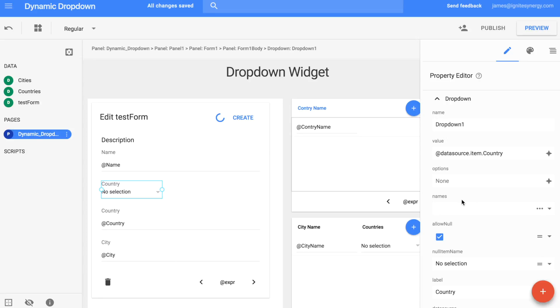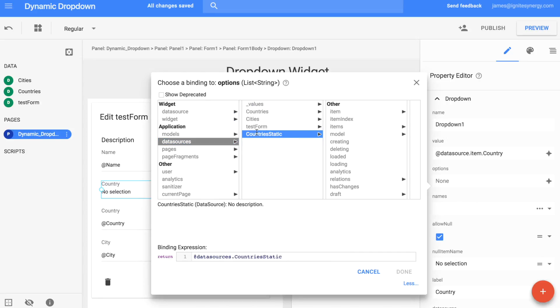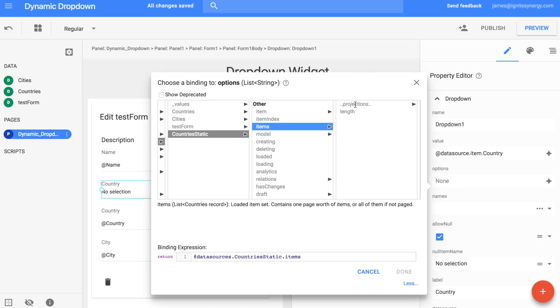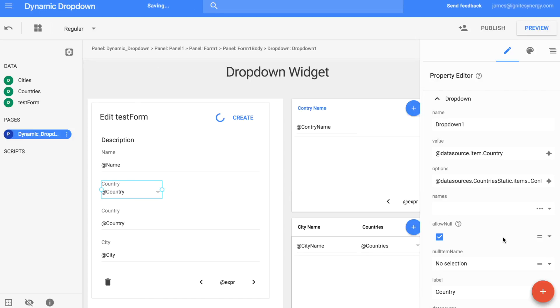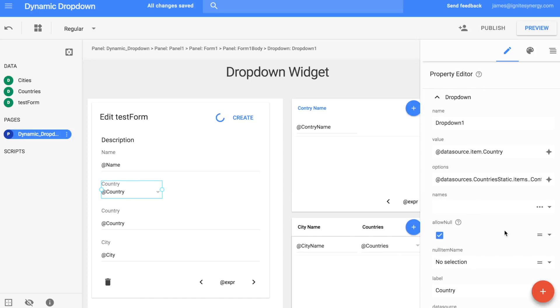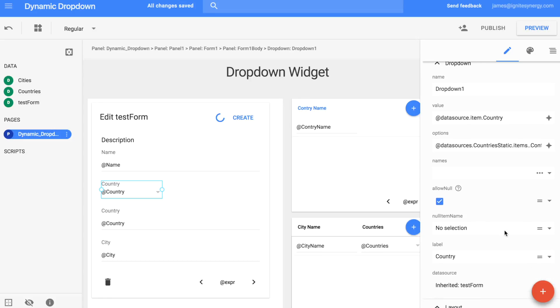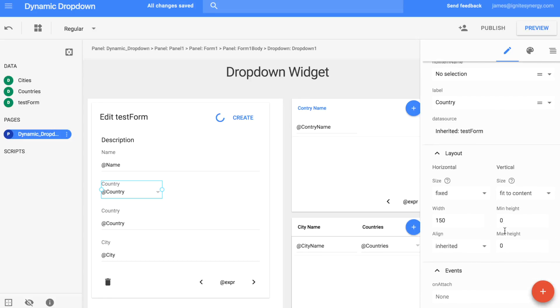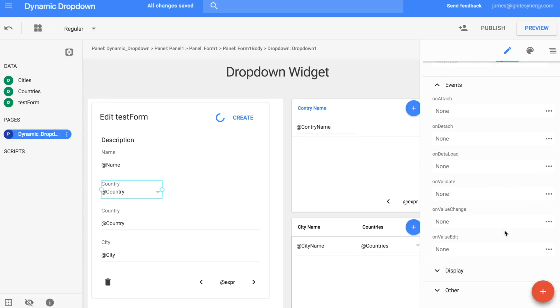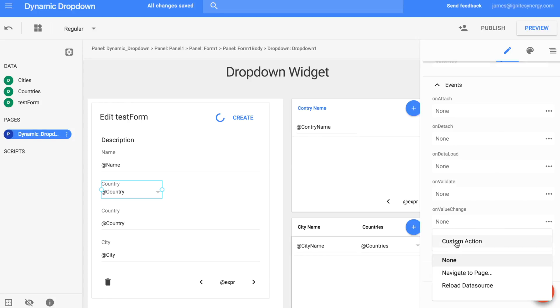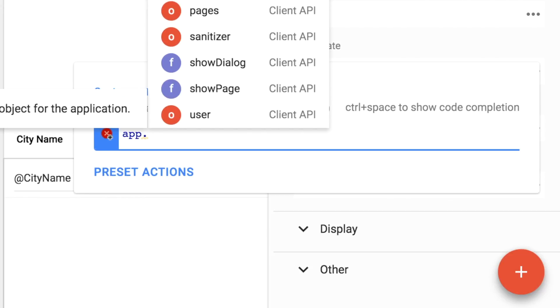Okay, so now in options, we'll click advanced options, and then we'll click data sources, country static, items, projections, and then we'll choose the country name. Now, we're going to have to make this actually do something. And the way we do that is we use this on value change handler. So we're going to create a custom action. We're going to kind of walk through this step by step. It is a little bit tedious, but it'll make a lot more sense as we go through it here.